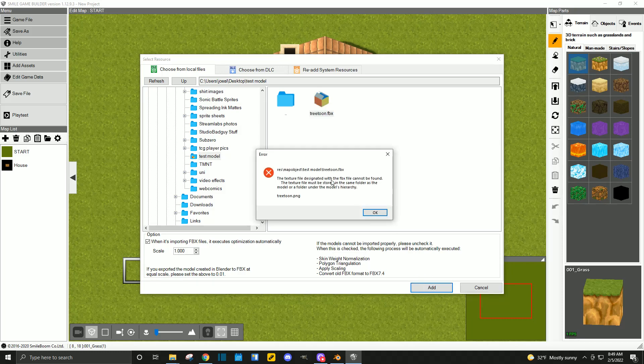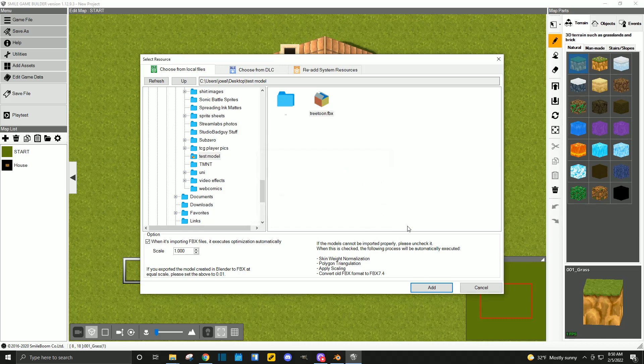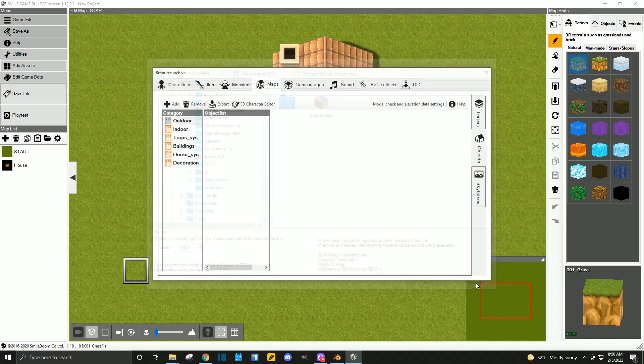Now, this is intentional. This error is going to tell you that you need to have your object and its associated texture in the same folder with the same name. So, here we go. We need to put the texture tree tune.png into the folder. So, hit OK. Let's cancel out.